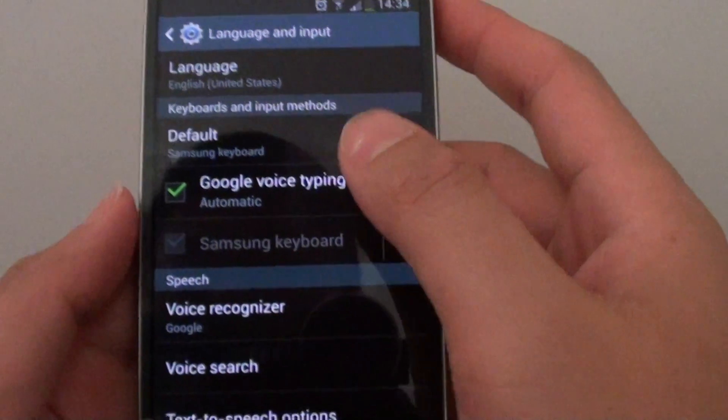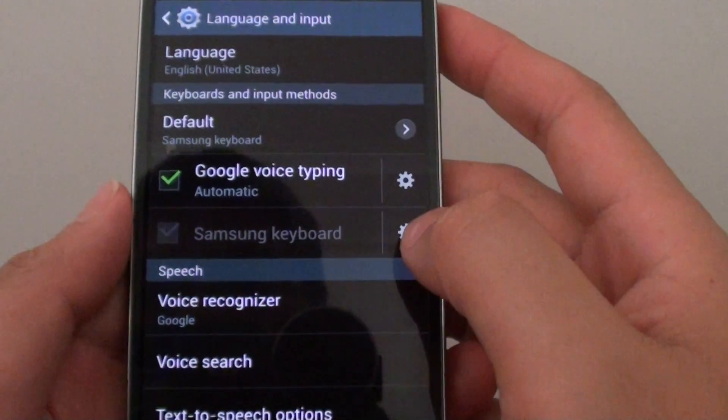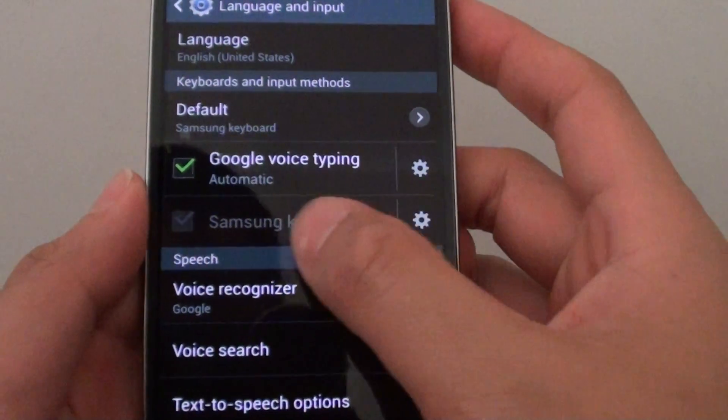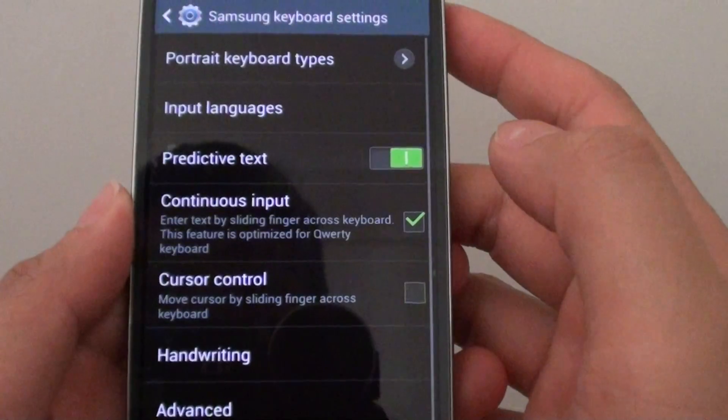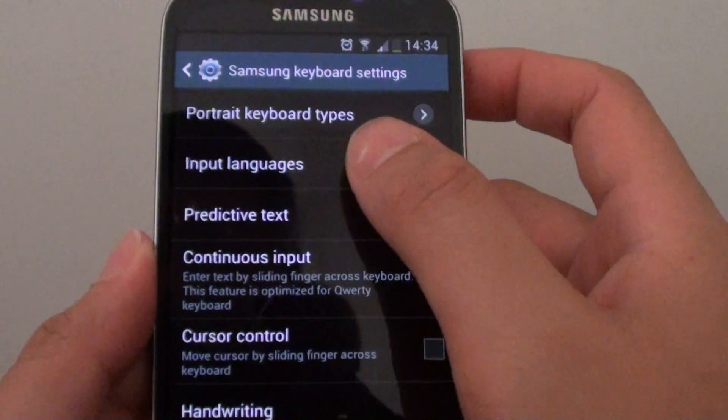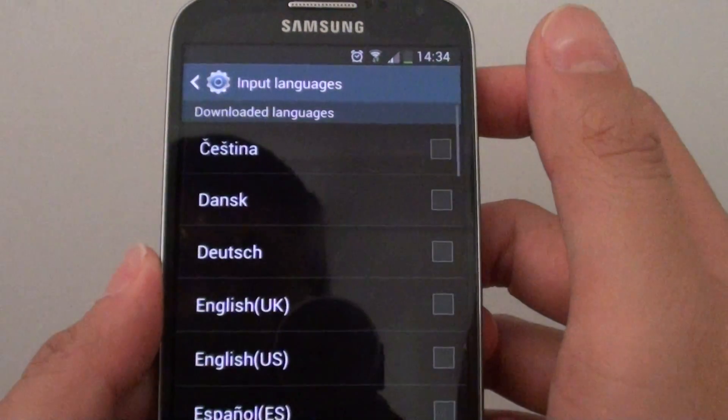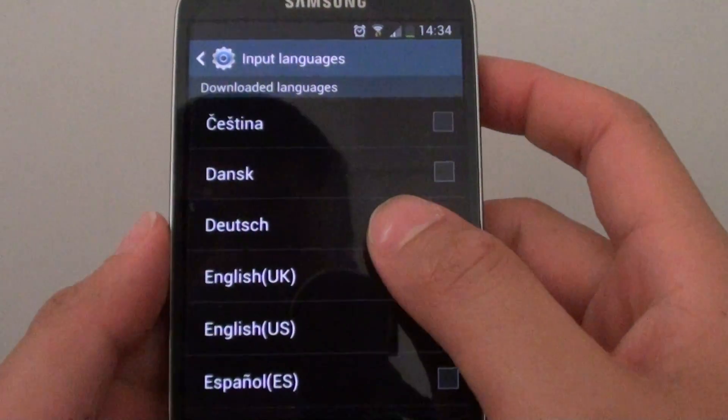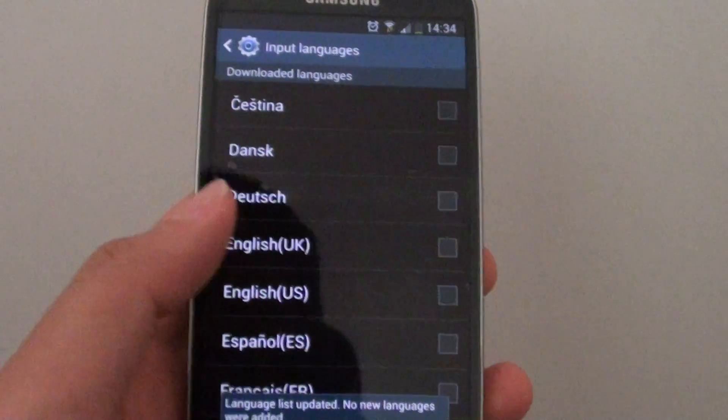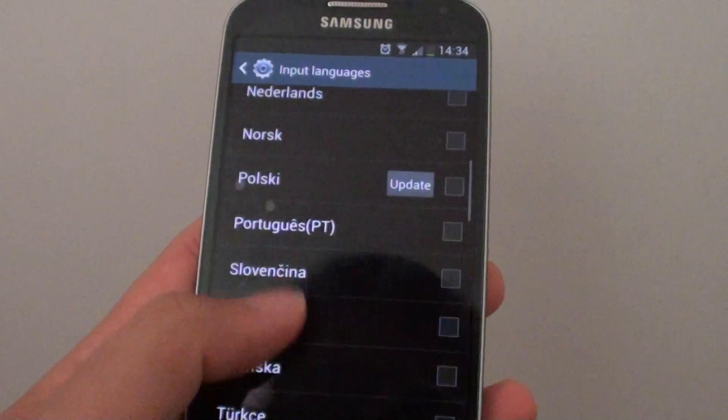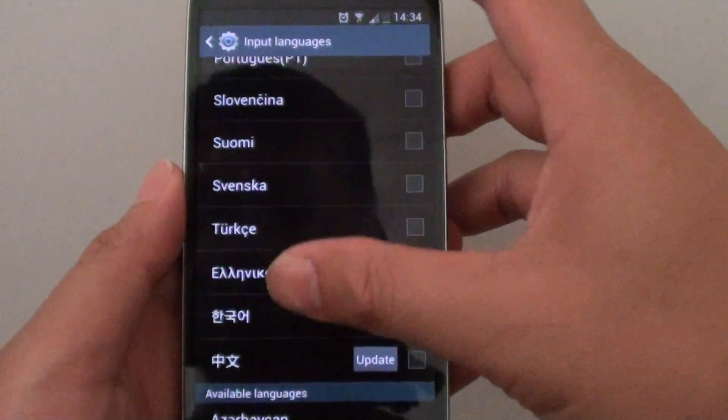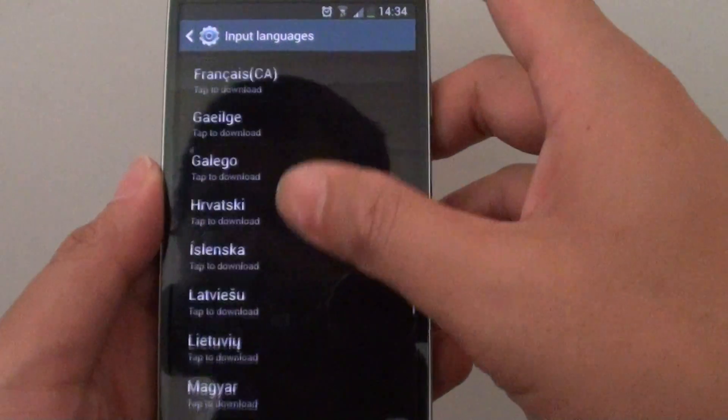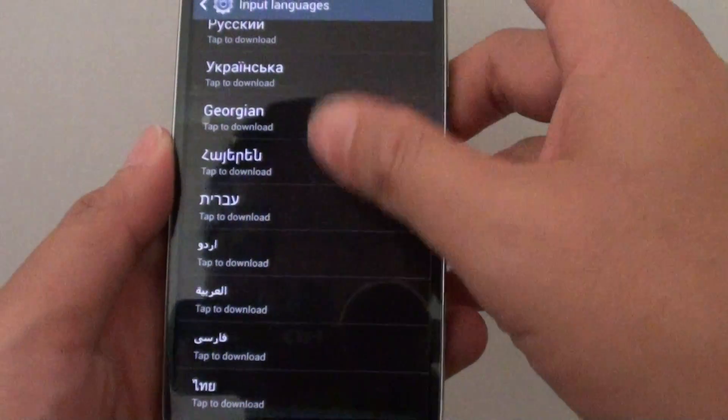While you're in here, tap on the settings icon next to the Samsung keyboard. Then in the input languages, select the language that you would like to add to your device. For example, you can scroll down the list. You can see here there are quite a few available for you to choose.